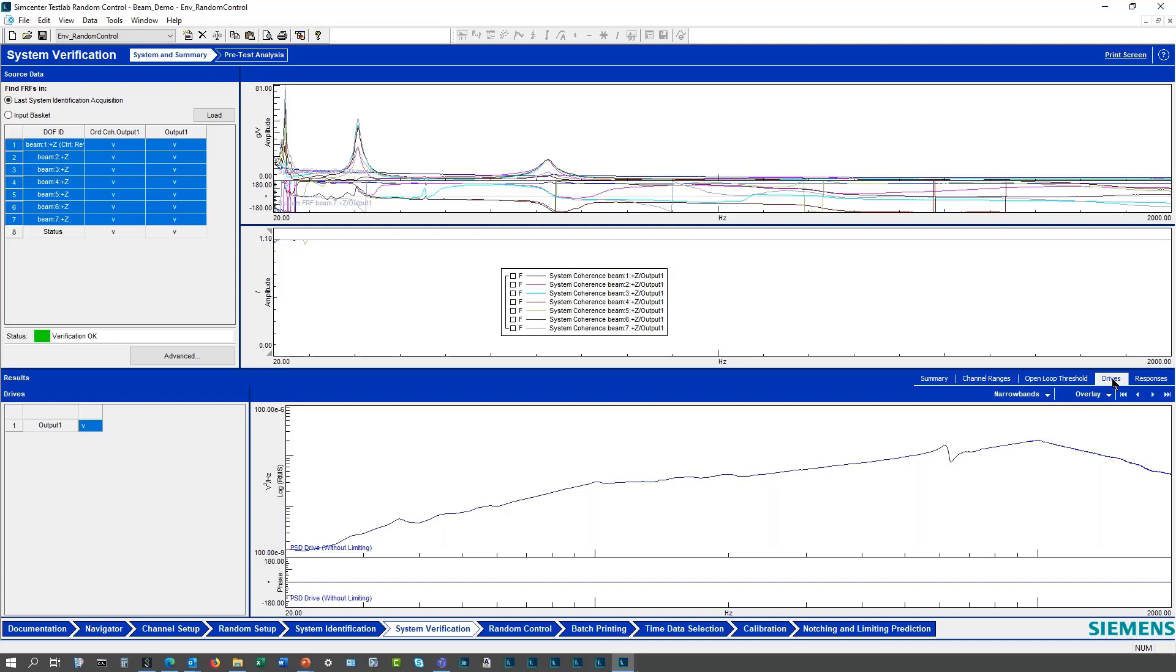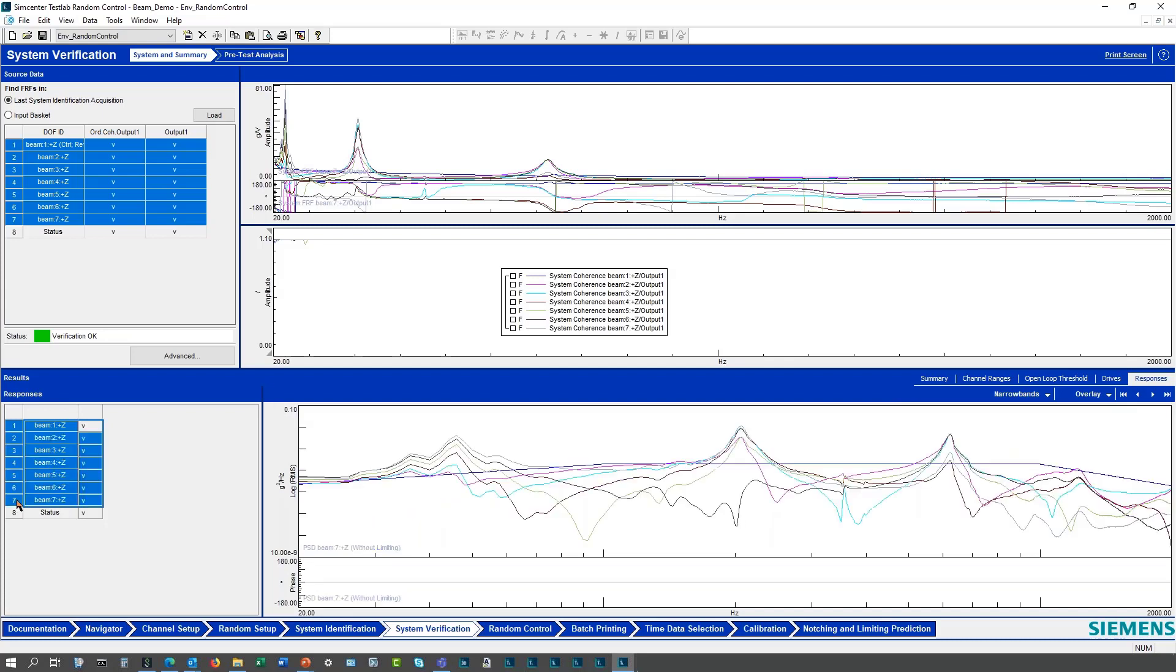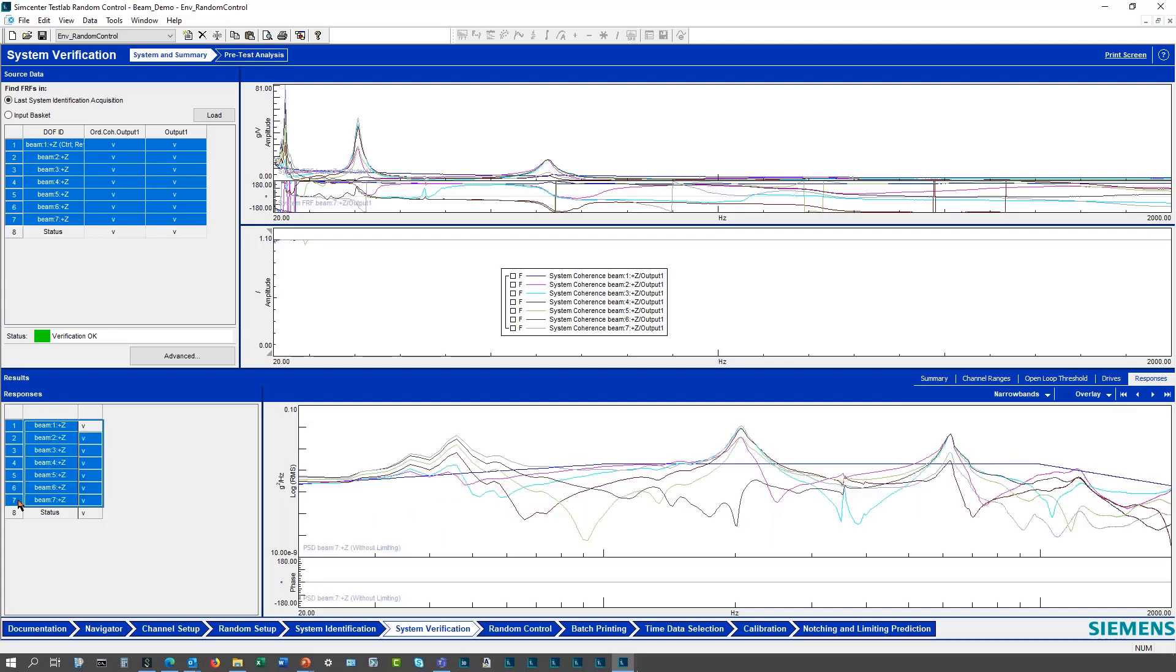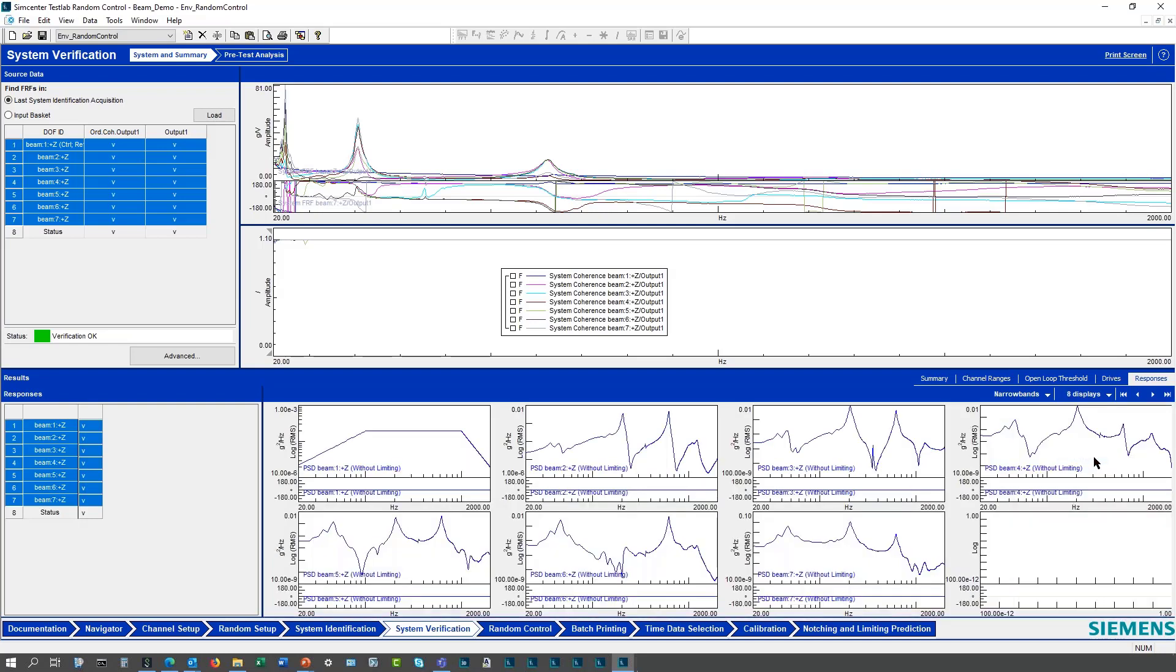I'm looking at drives and then I can look at responses. My responses I can pick and choose in this matrix type display. I can look at these overlaid with each other or I can look at these as individual plots, different ways of evaluating results. Looking at coherence, all my coherences look good. My transfer functions up here, so that all looks pretty good.